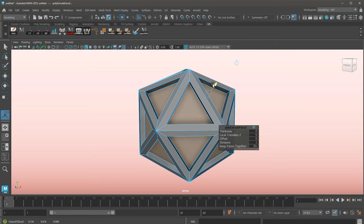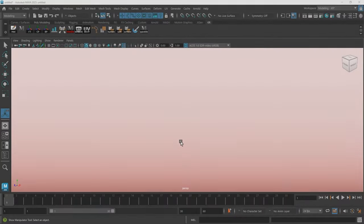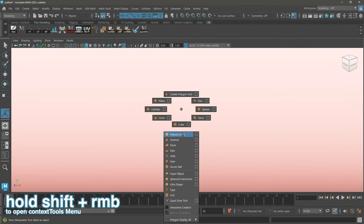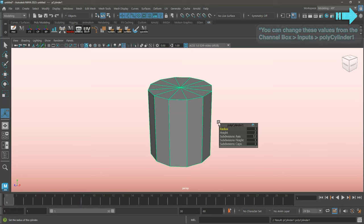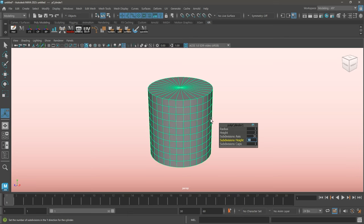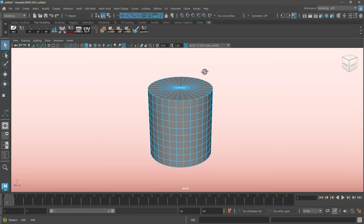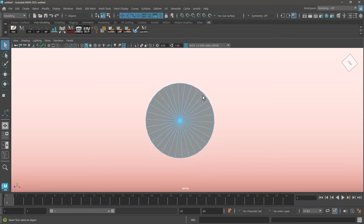And with all the introductions out of the way, let's begin! The first thing I'm going to do is create a polycylinder, setting the subdivision axes to 30, and the subdivision height to 10. Next, I'll be deleting the faces on the tops and bottoms of my polycylinder.